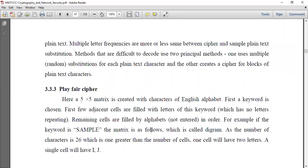Welcome to today's class. Today we are discussing the third substitution encryption technique, which is the Playfair cipher. We have already discussed Caesar cipher and mono-alphabetic substitution cipher. Now the third one is the Playfair cipher.